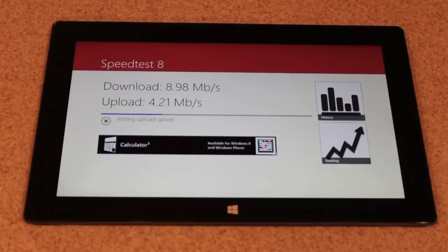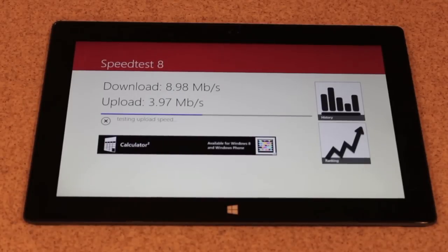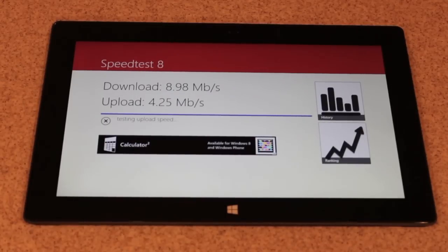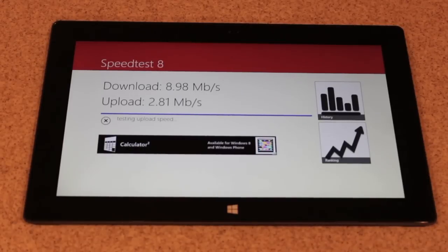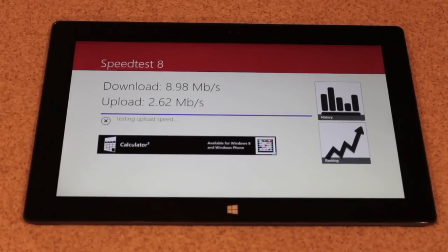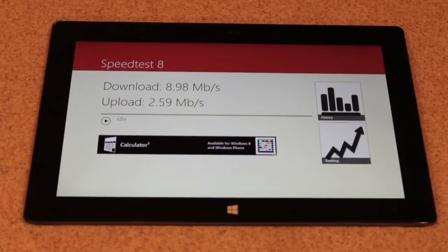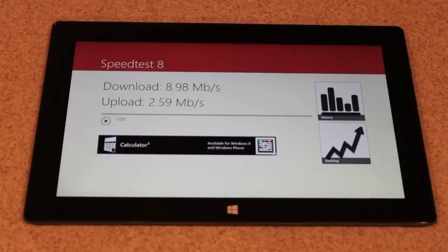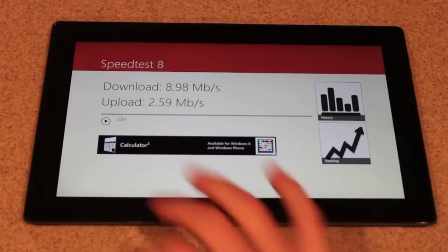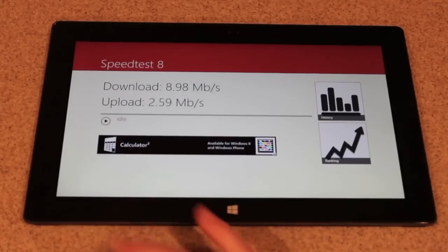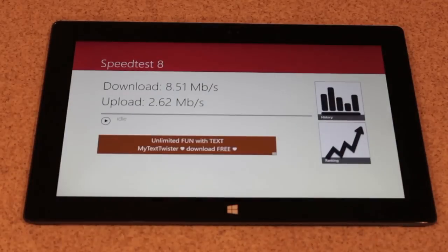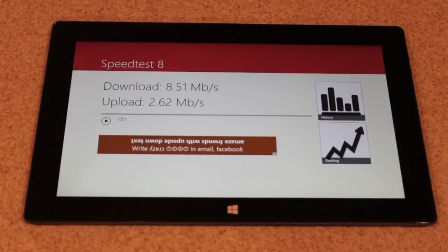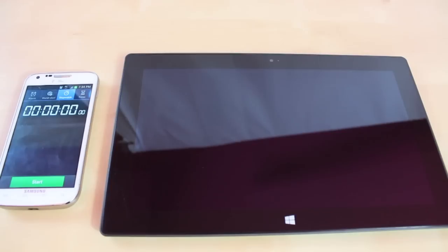Getting about nine megabytes down and about four and a half up, and tends to drop towards the end. So the score is about nine down and about two and a half up. I'm going to try that one more time. This time we got eight and a half down and 2.6 up.